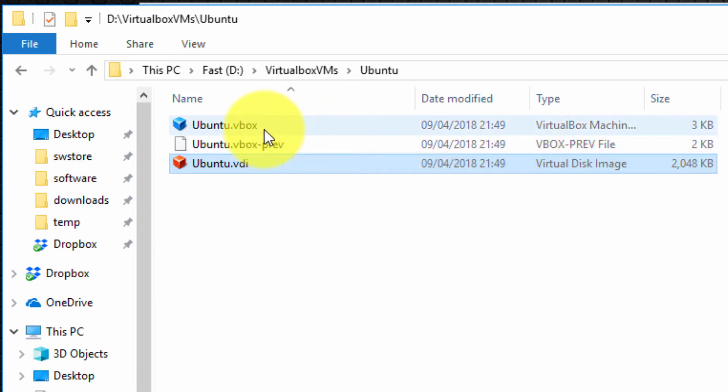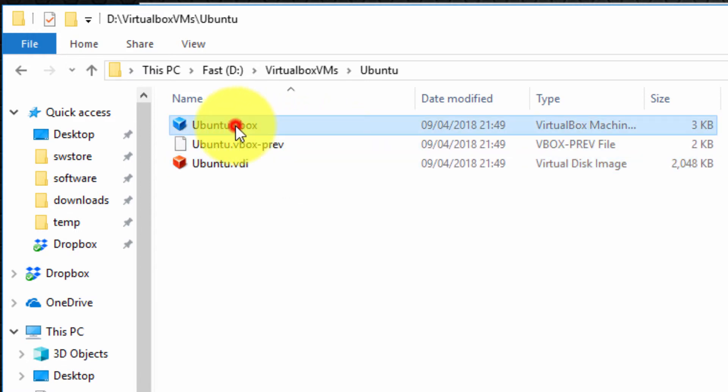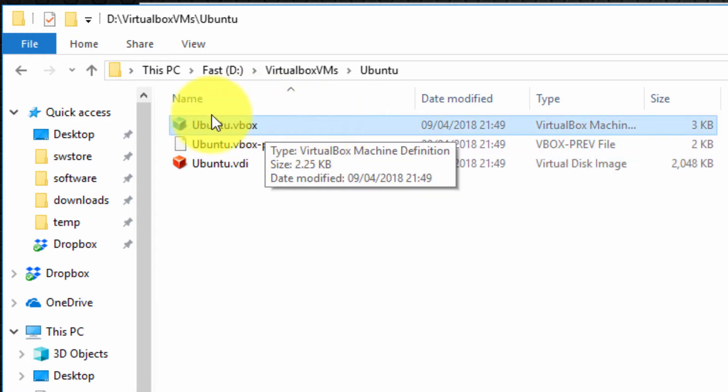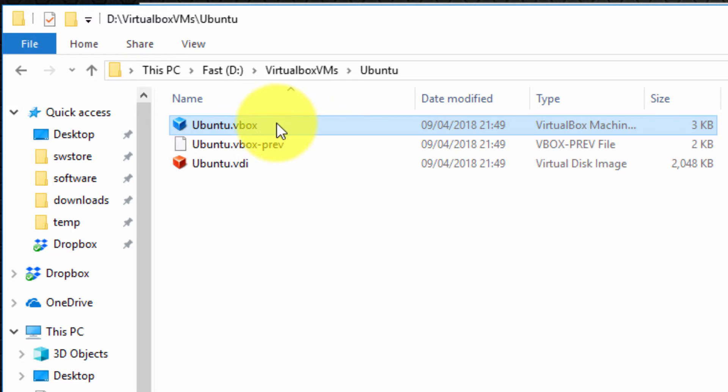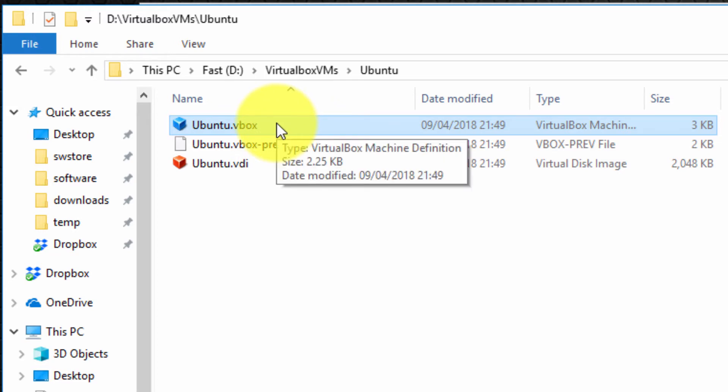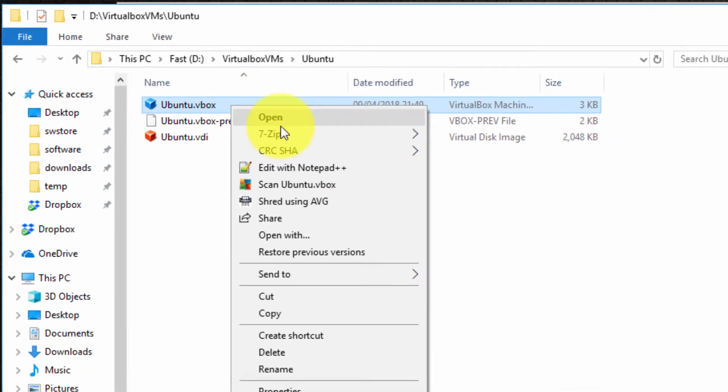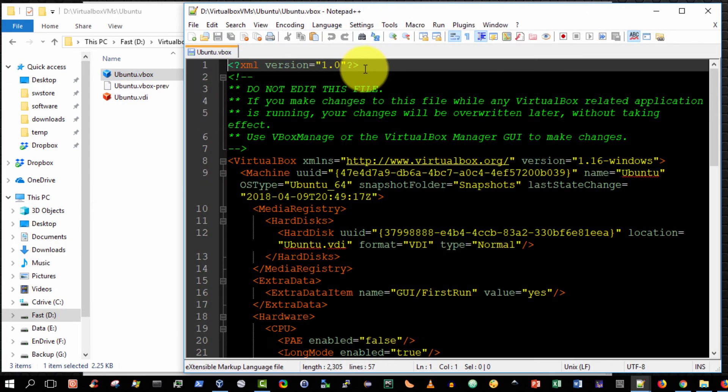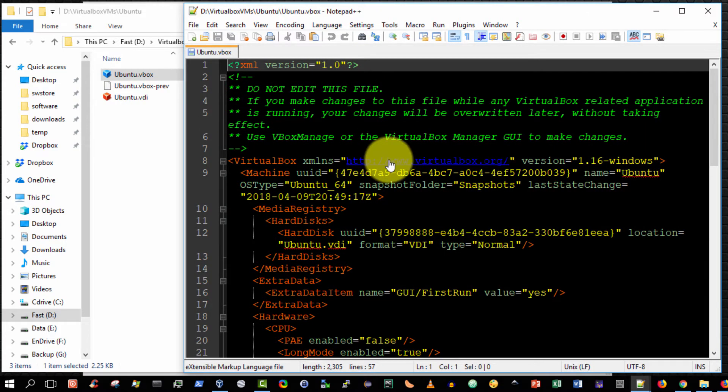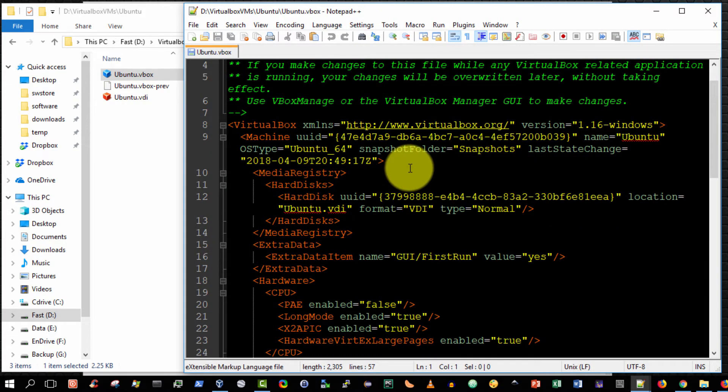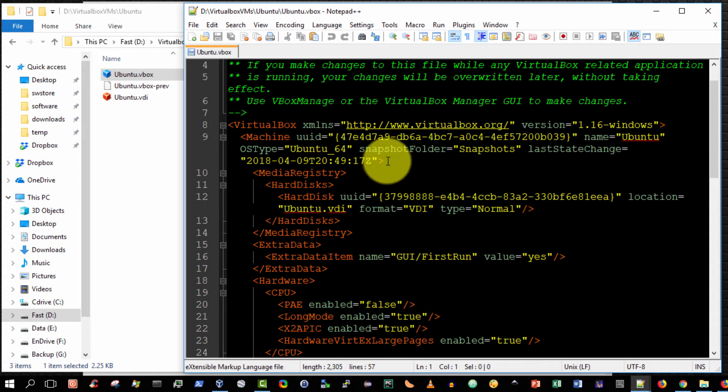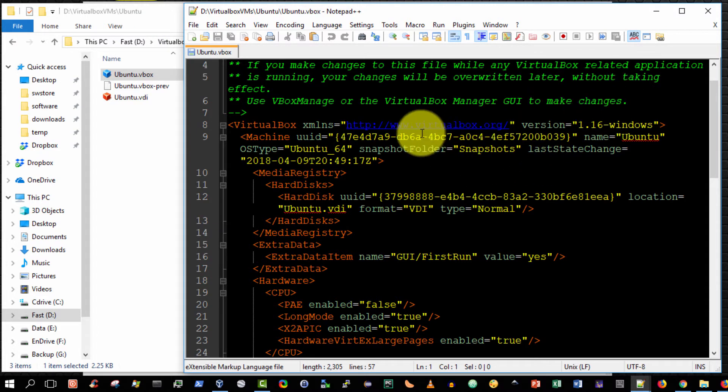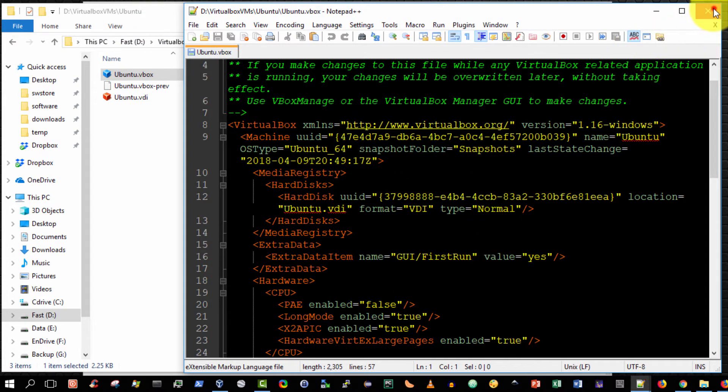Secondly, you'll see there's a file called Ubuntu.vbox. Believe it or not, this is simply an XML file in which—let me show you actually—show you, right-click, edit with Notepad. Here you go. This is simply an XML file that captures the configuration details that we specify in the dialog box that we're looking at a few moments ago and we'll look at in a few moments time. So this is just an XML file that captures these details.